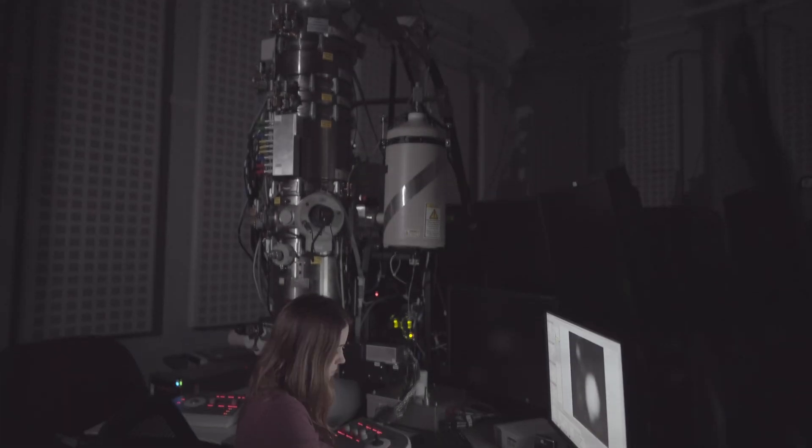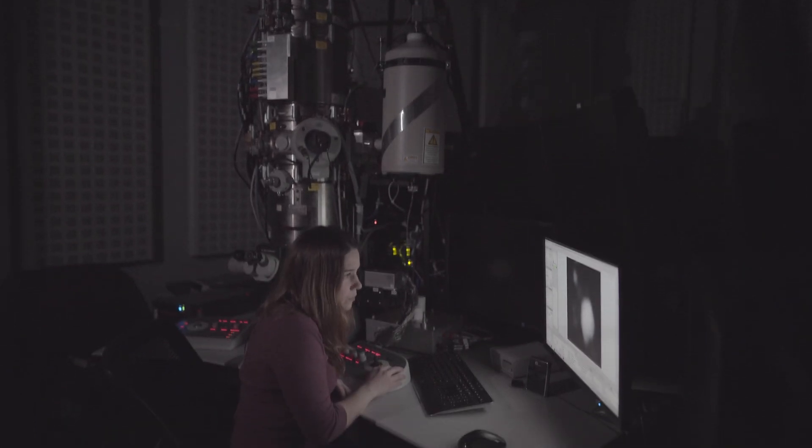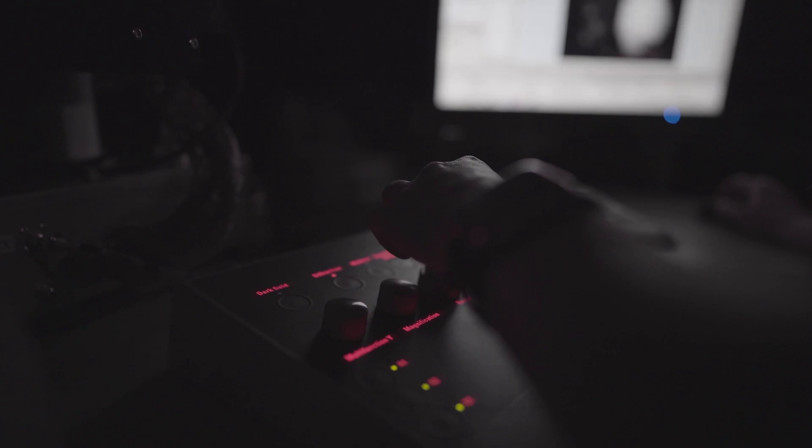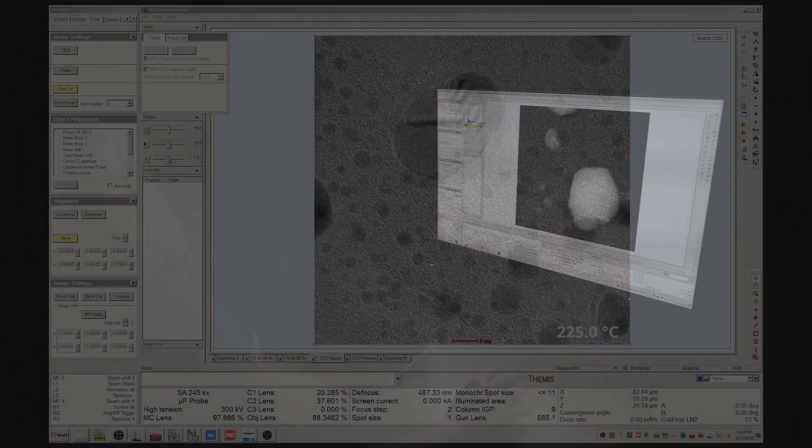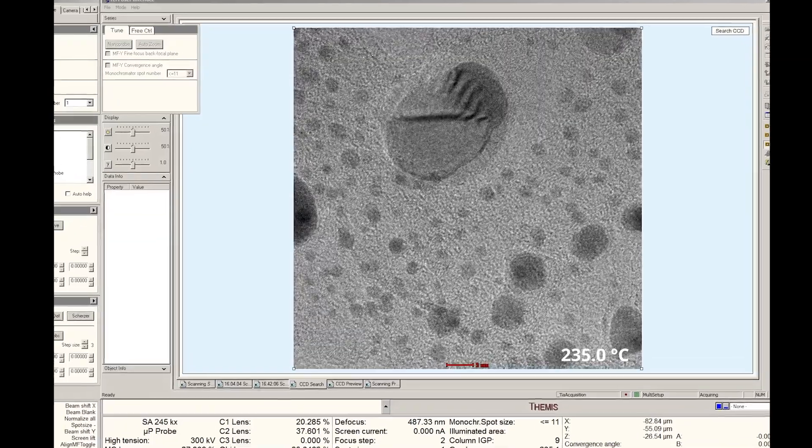Welcome to our virtual look at the new Protochips TEM platform called Axon. We have installed one of the first Axon systems on the Titan Themis at NC State University in Raleigh, North Carolina. Axon is compatible with Thermo Fisher Scientific and JEOL TEMs, as well as the most popular TEM cameras and stem detectors used on these columns.